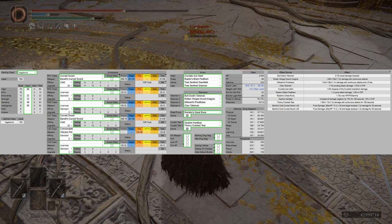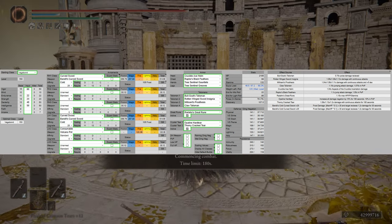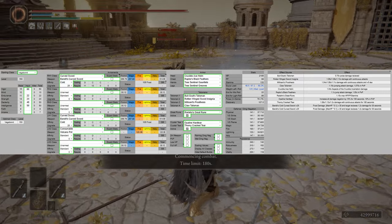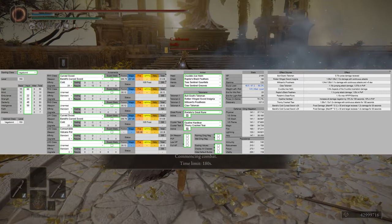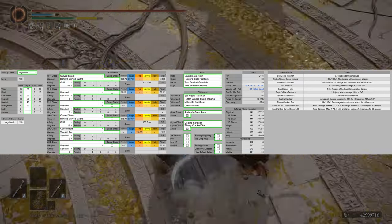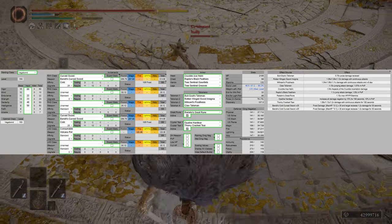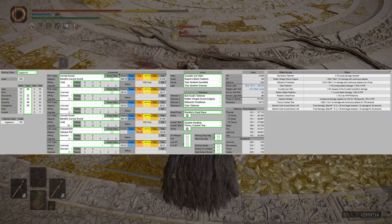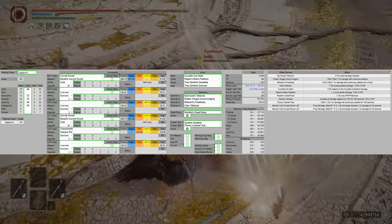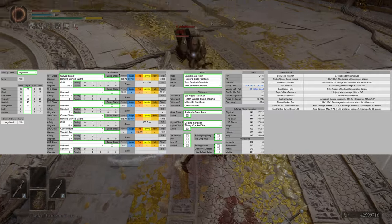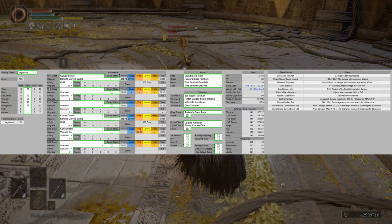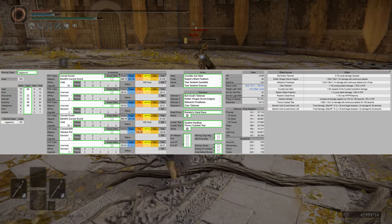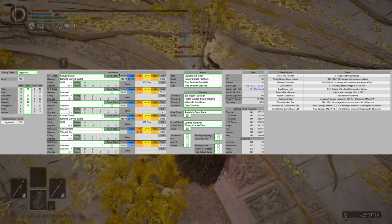For the Talismans, we're going to have Bullgoat's Talisman. That's going to reduce our poise damage taken. We have the Rotten Winged Sword Insignia, and Millicent's Prosthesis. That's going to give us continuous attack buffs. Then we have the Claw Talisman. The Claw Talisman and Raptor's Black Feathers are going to give us jumping attack damage boosts. However, they are nerfed in PvP.